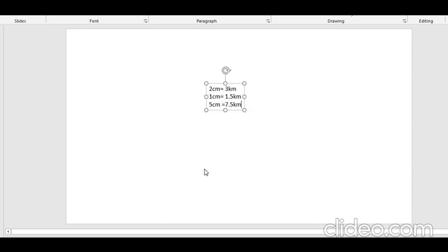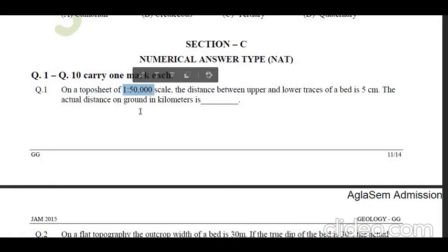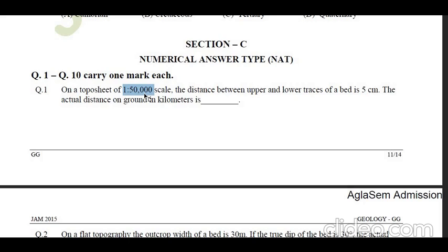In the question the scale is given as 1 to 50,000. The meaning of this is that one unit — if you consider centimeters, then one centimeter in the map is exactly equal to 50,000 centimeters on the ground. One millimeter or one centimeter in the map will be equal to 50,000 millimeters or 50,000 centimeters on the ground.